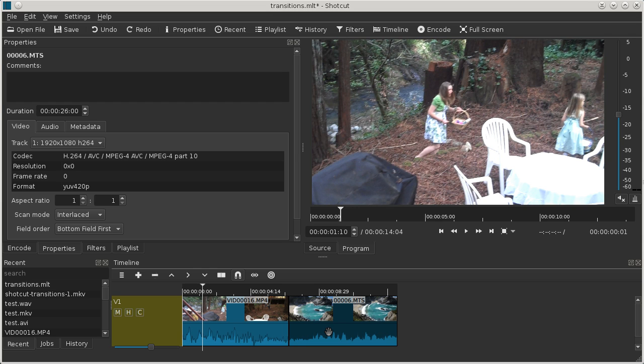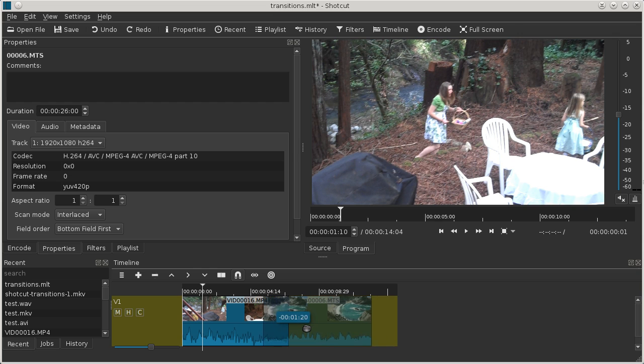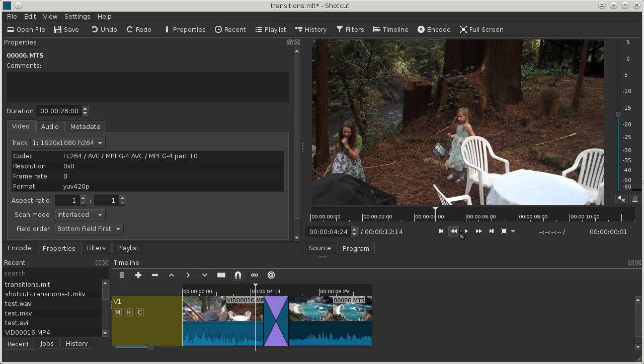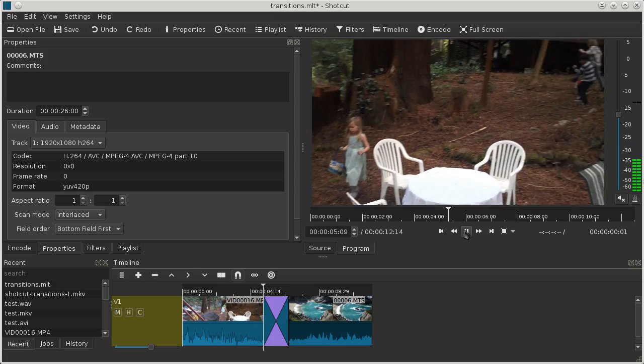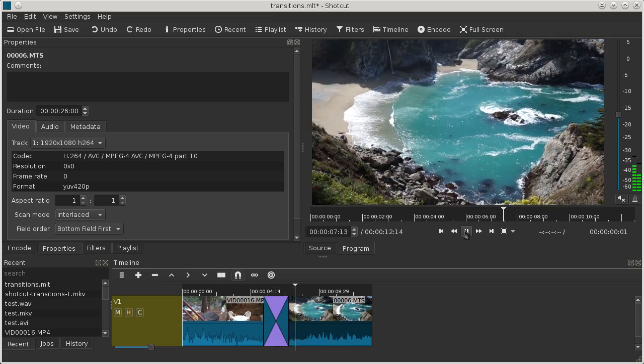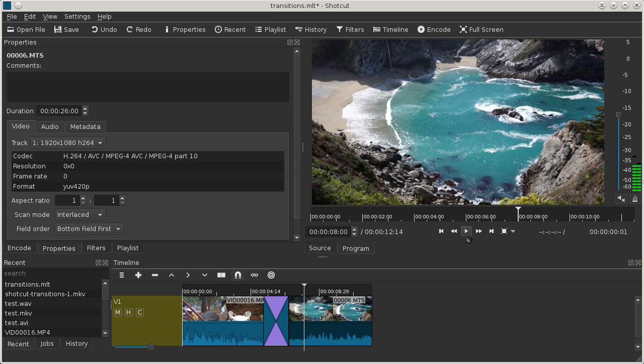The first way is to drag and drop, overlap and release. As you can see, as a result here, if we play through it, we have a nice video dissolve with an audio crossfade.